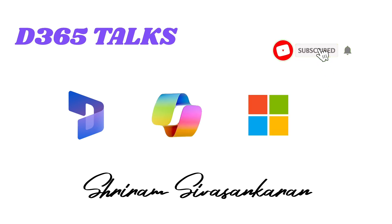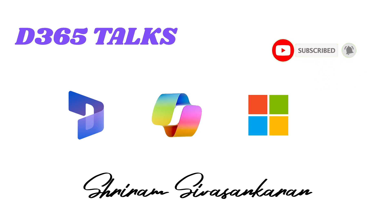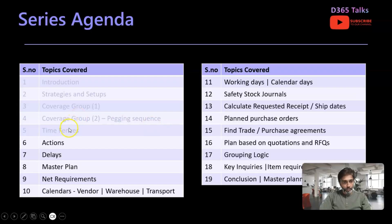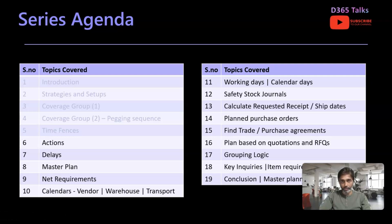Make sure that you subscribe to the channel D365 Talks or follow my profile on LinkedIn. Let's quickly get into today's topic of actions in master planning. We'll quickly view the agenda — we already covered the previous episode regarding time fences. Make sure that you watch the episodes in order to get the full benefit of the Master Planning Level 1 series.